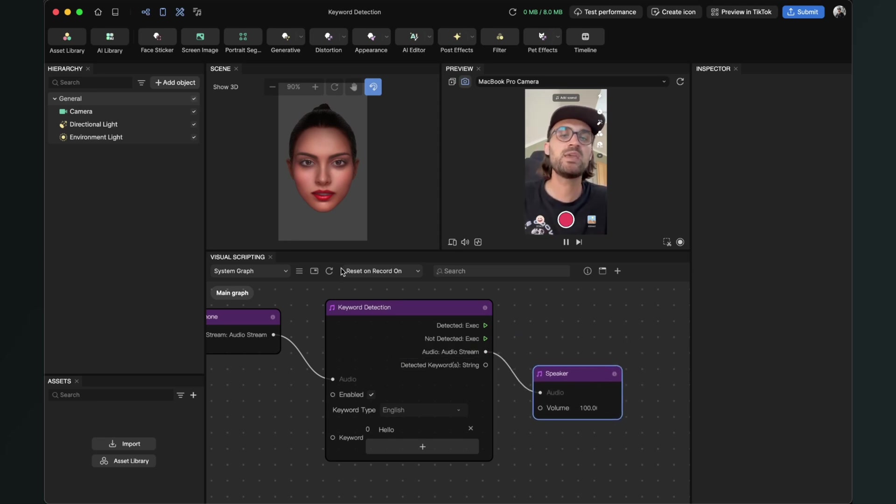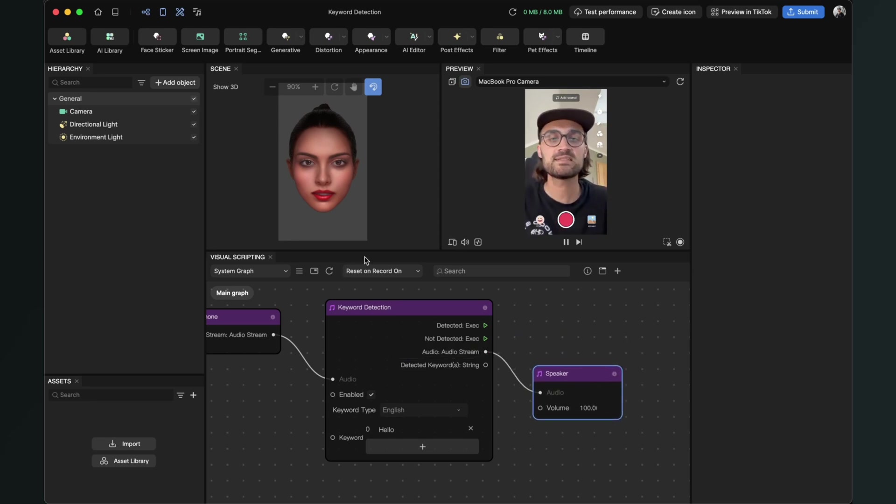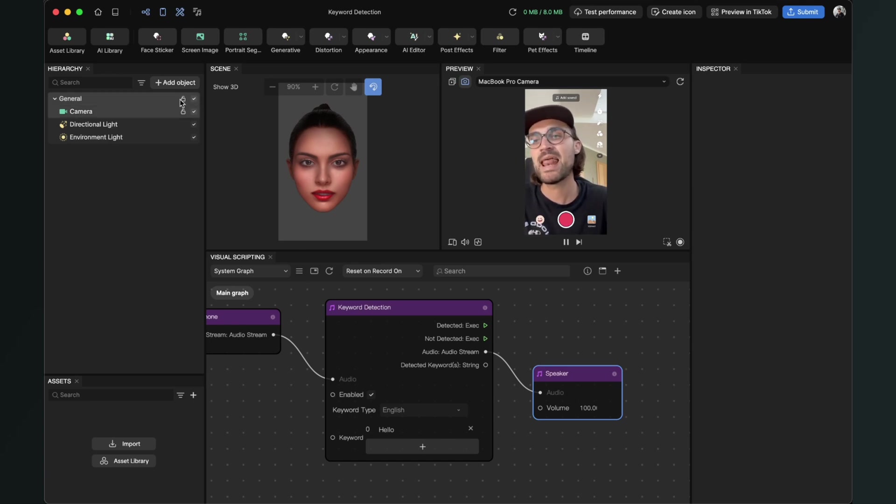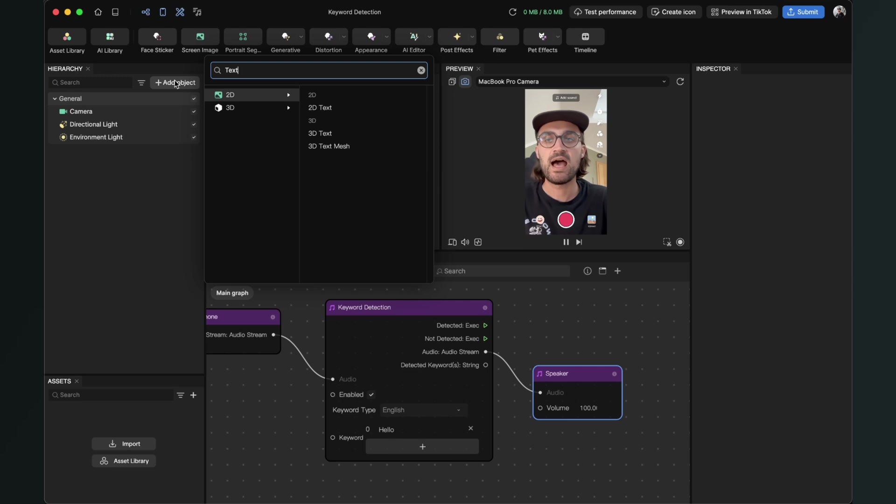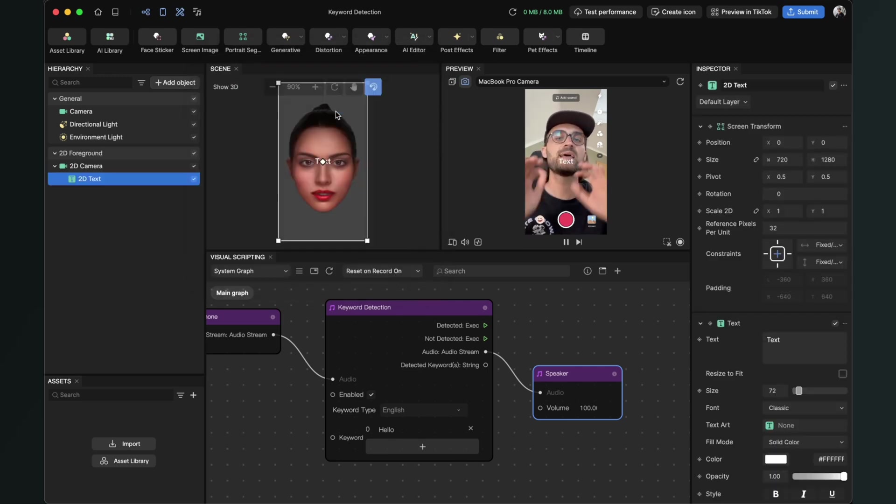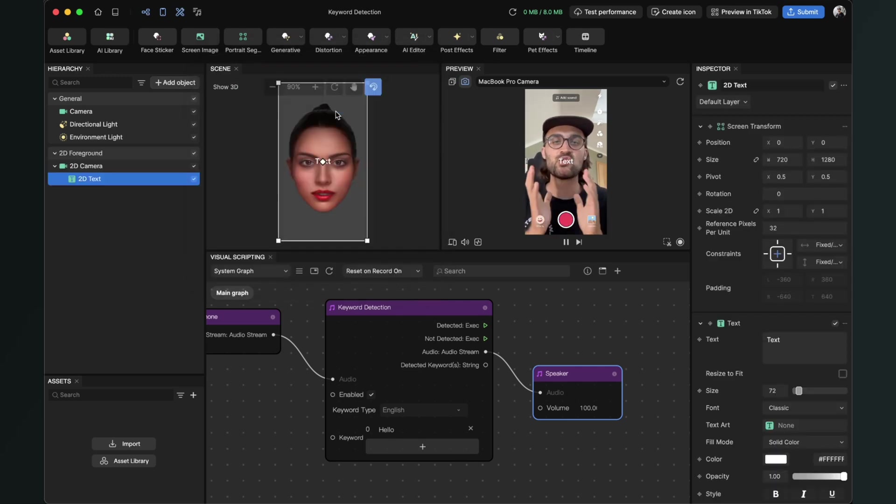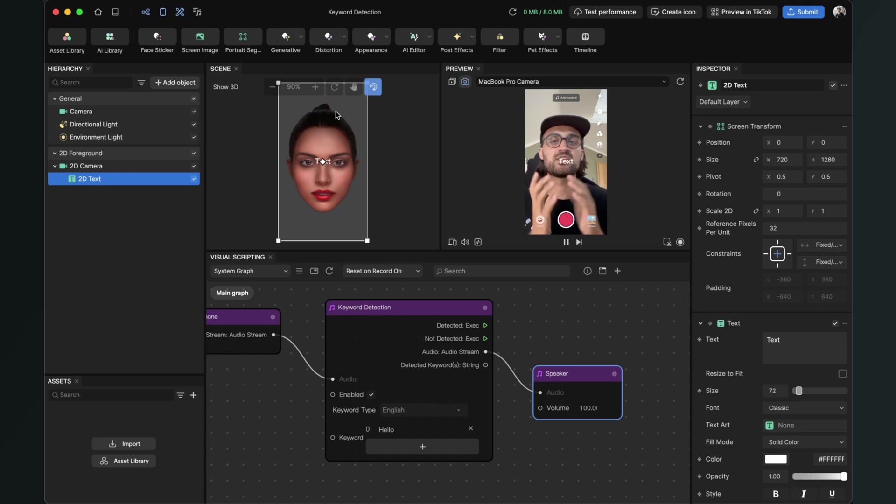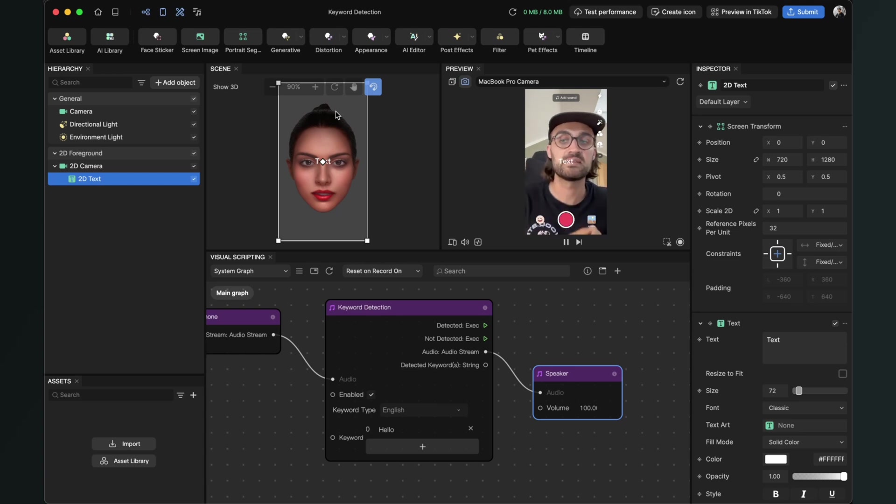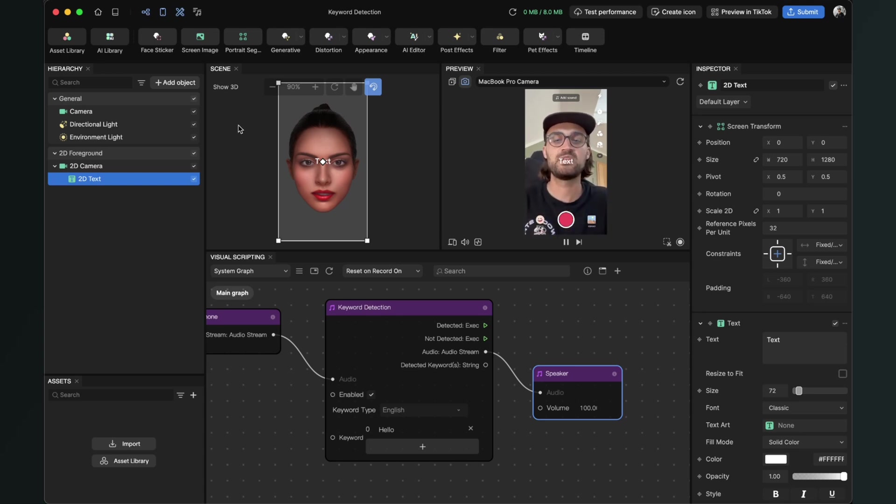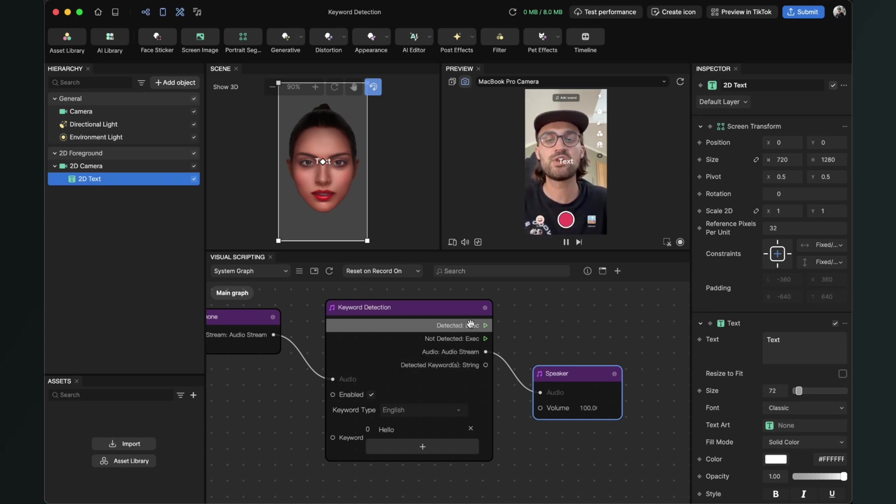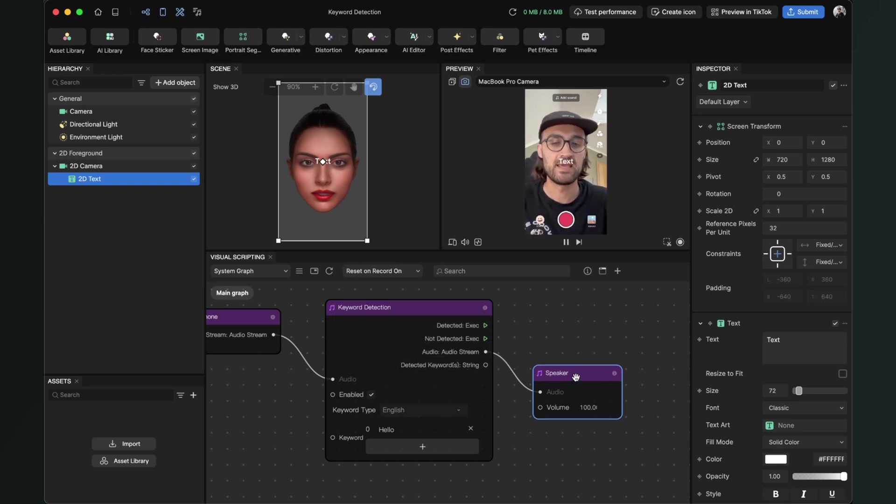Now we can set up a text in our scene. Go to the left-hand side at the hierarchy panel and add a new object. I will just create a 2D text object, but of course you can play around and add some other functions to the detected keyword. I will just do this to show you the detected keyword's string output and the detected input.